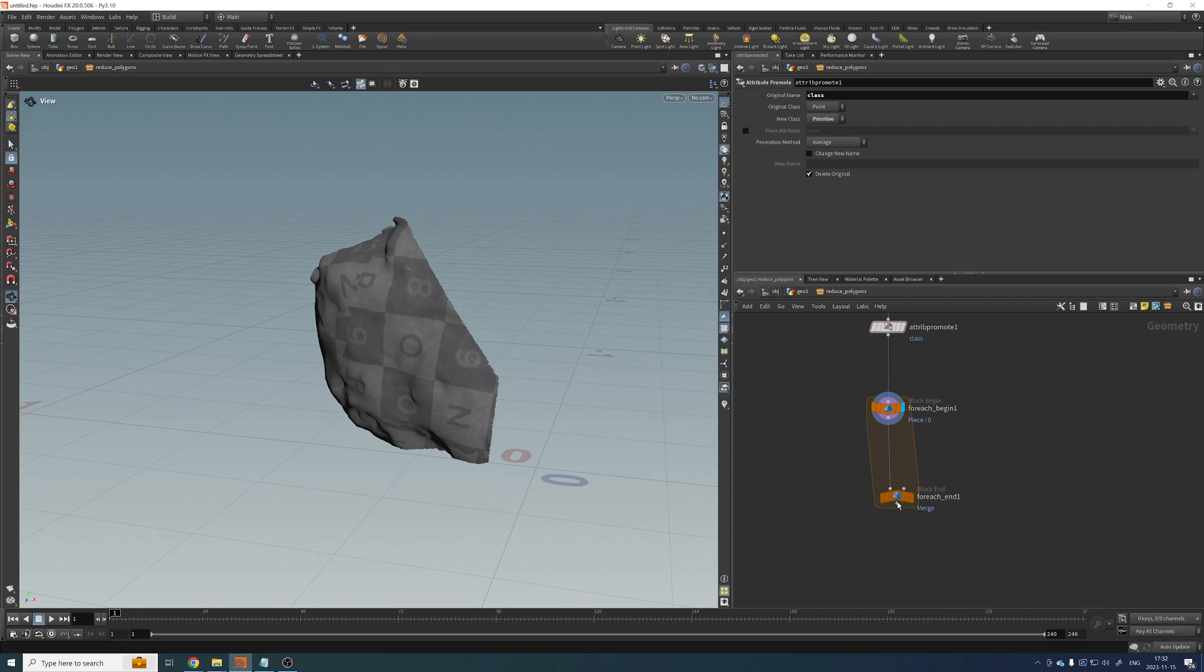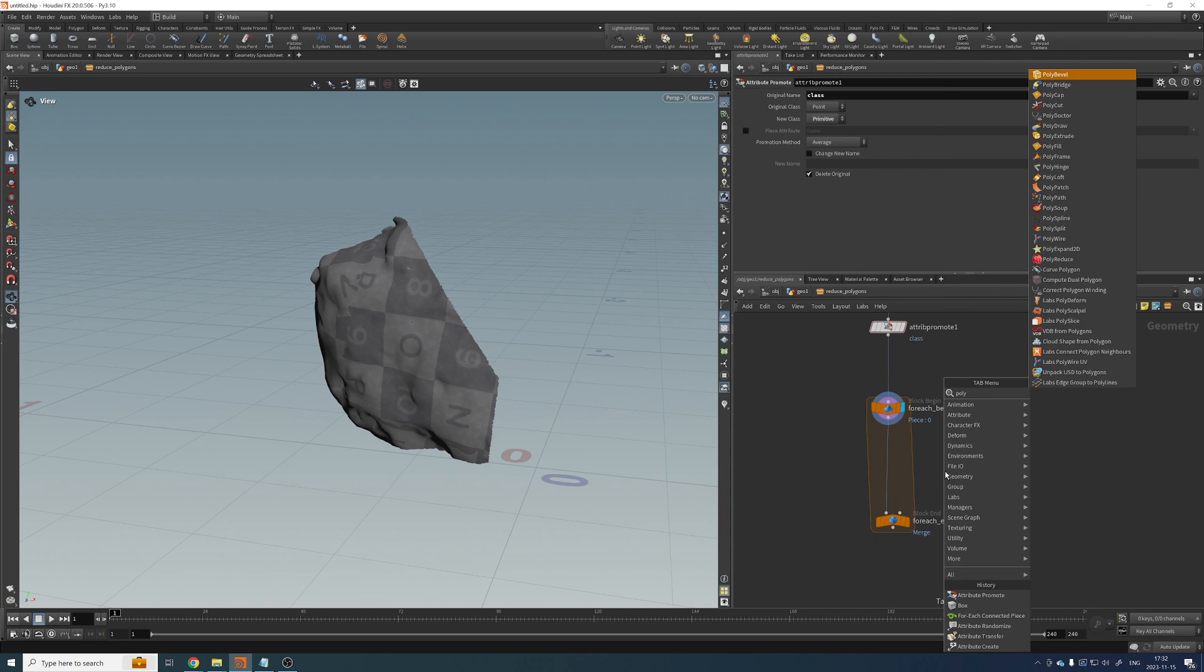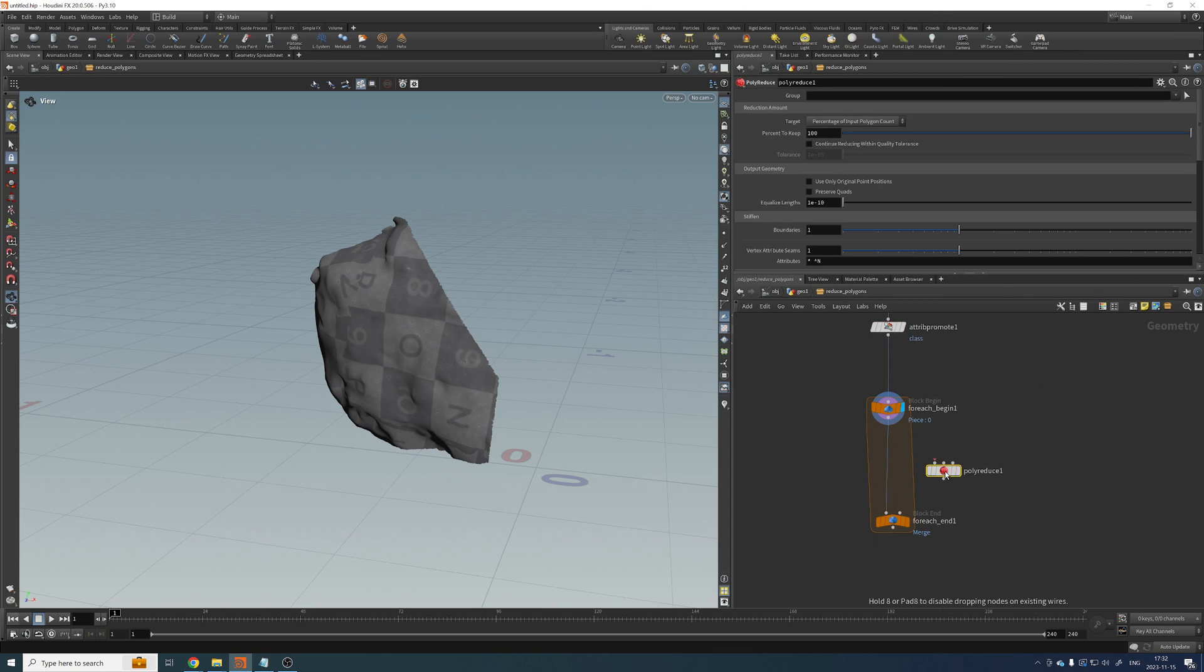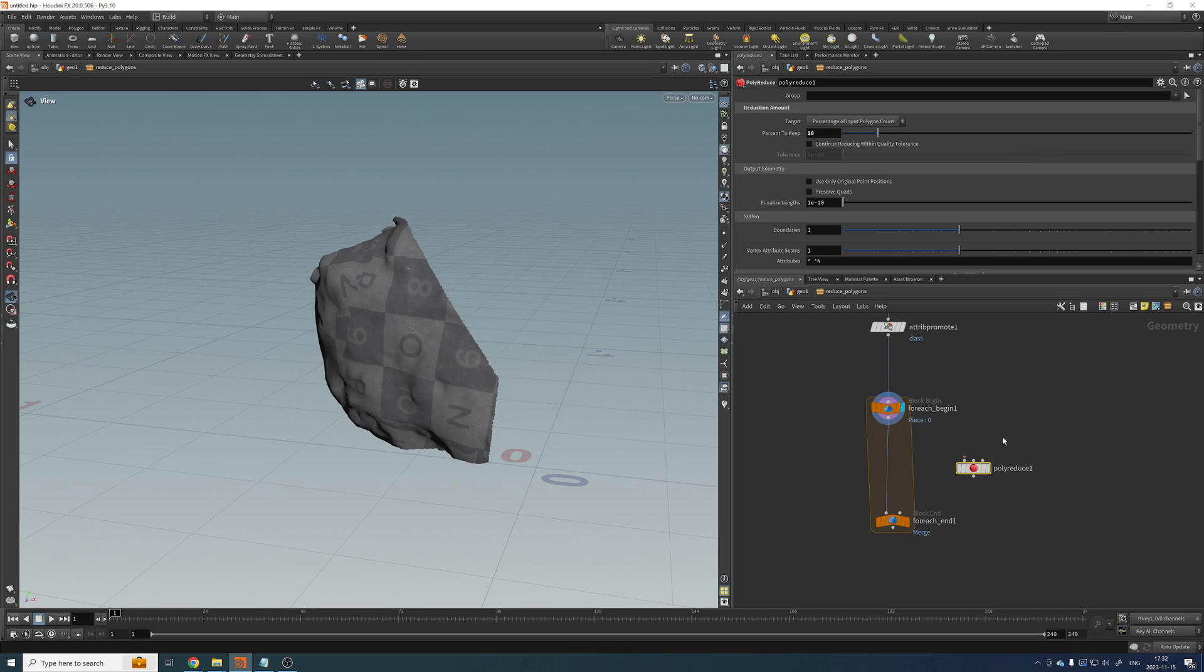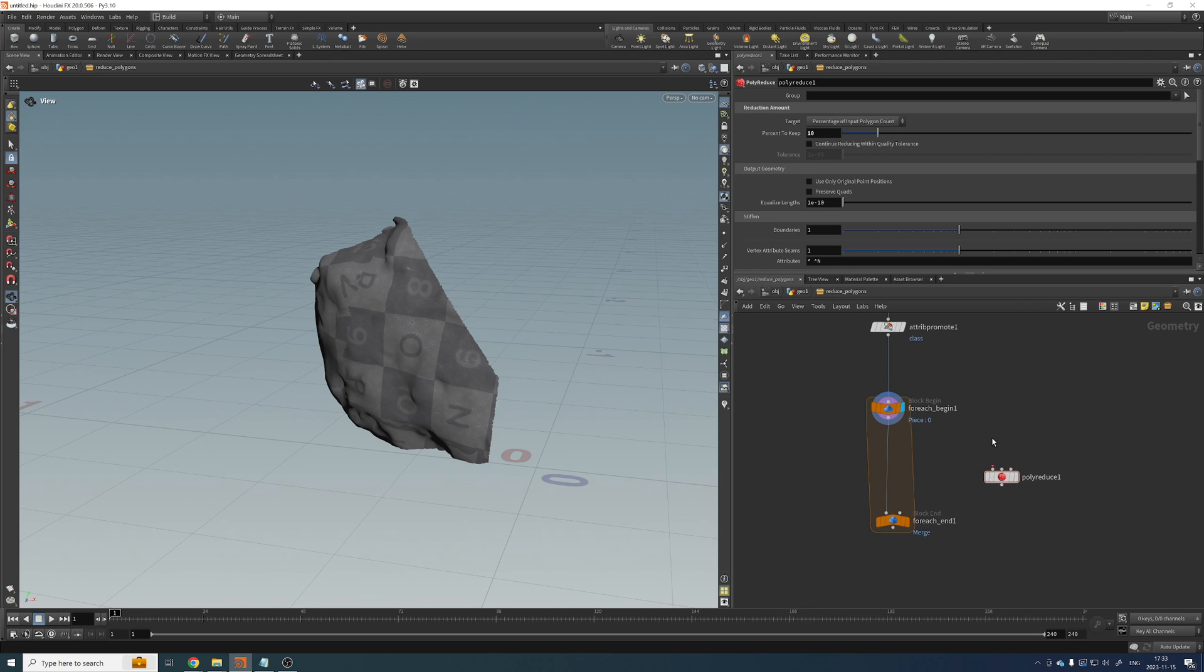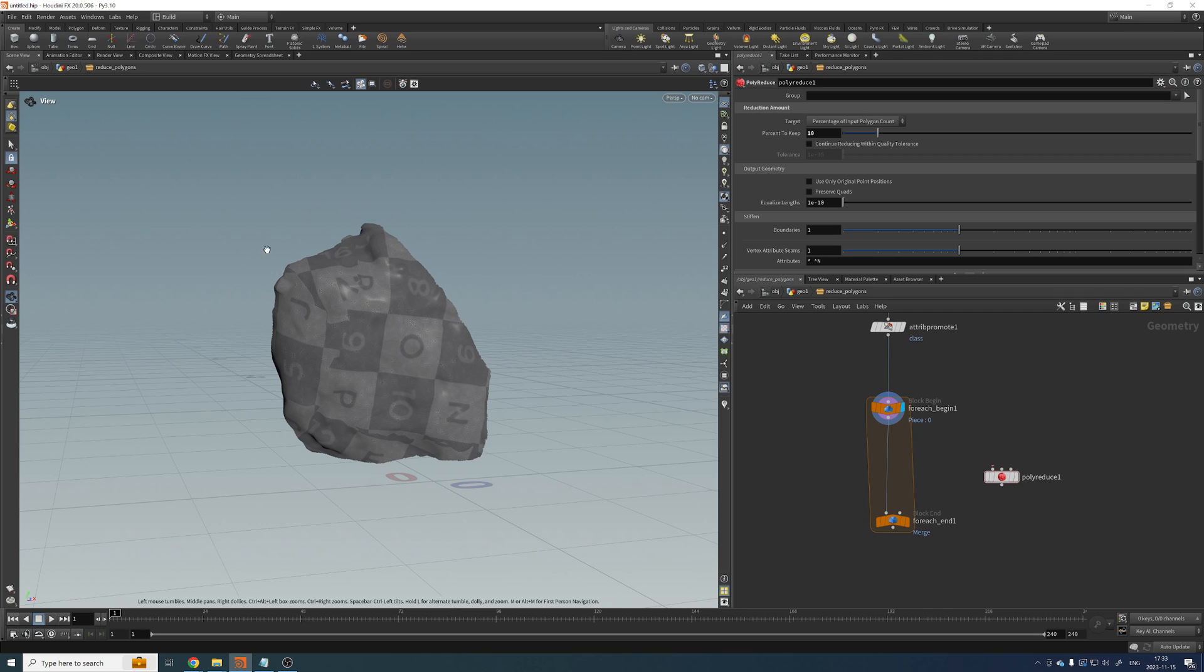Okay, cool. So now you might say, let's add a polyreduce here. Let's reduce this by 10% and we're done. Yes and no. I mean, this will work.